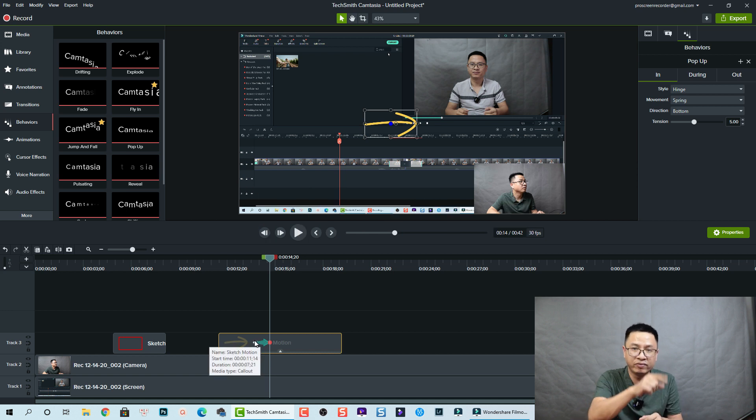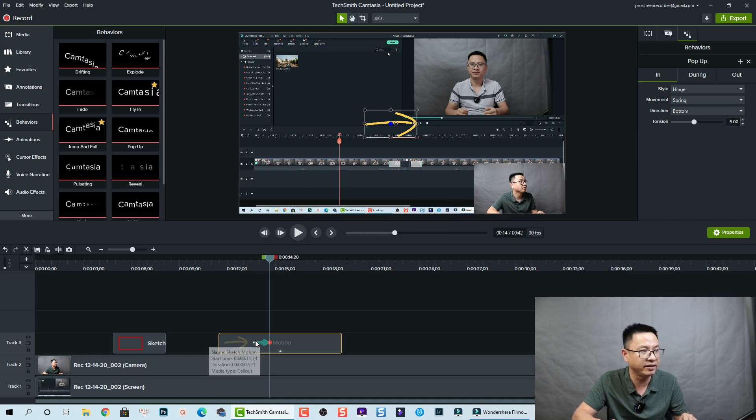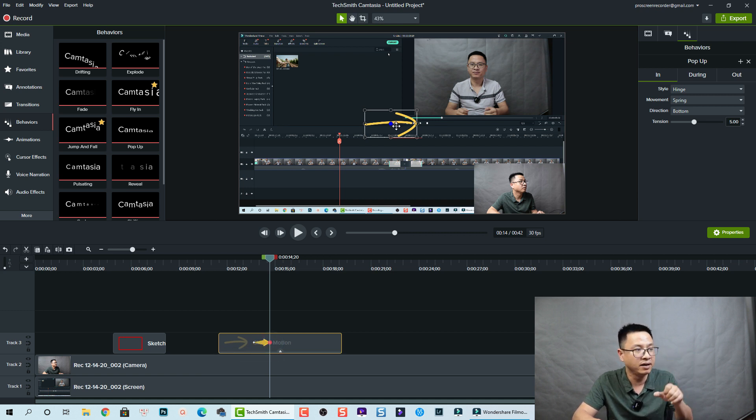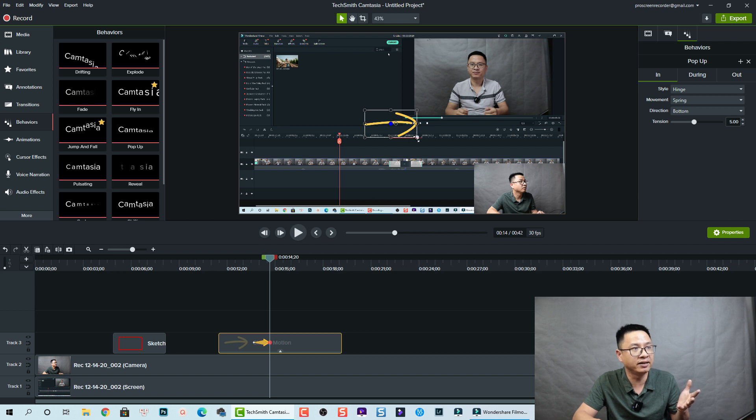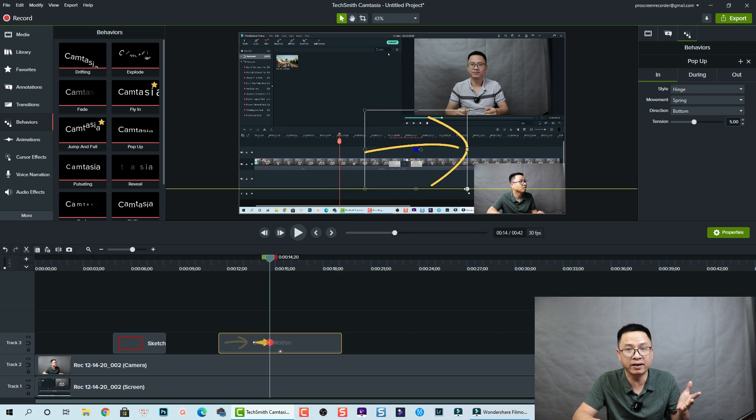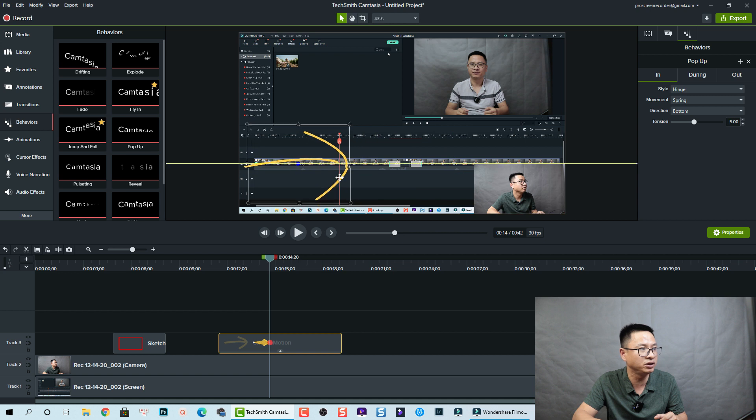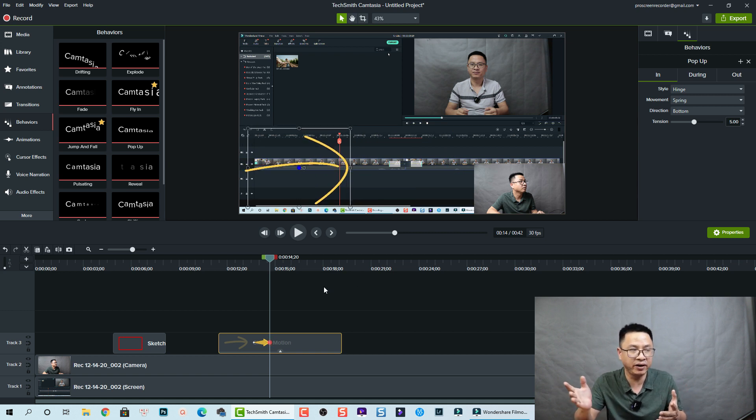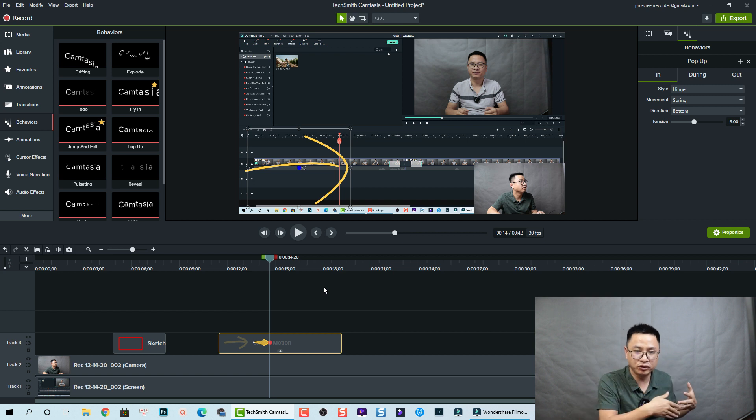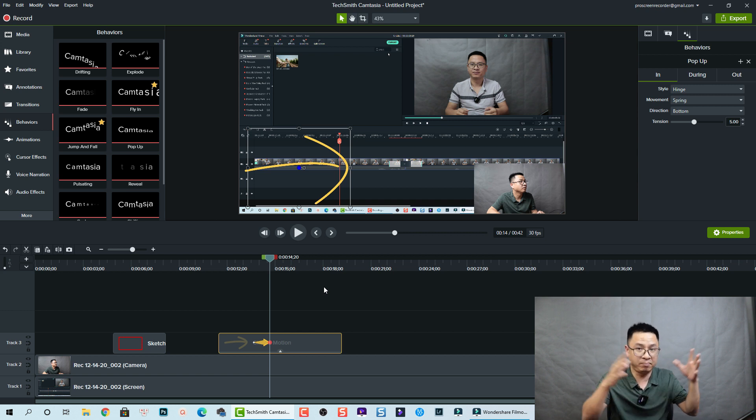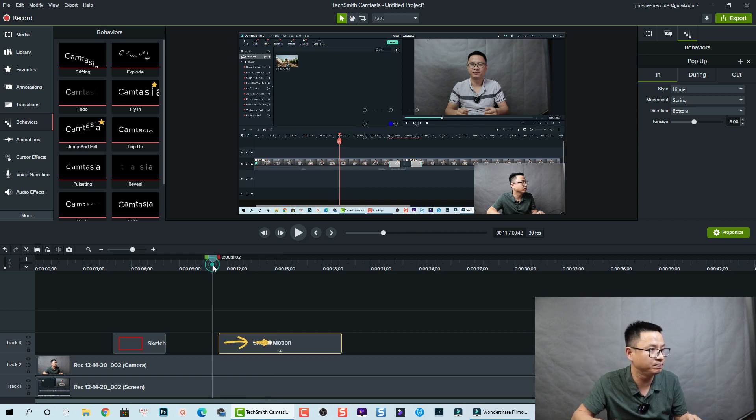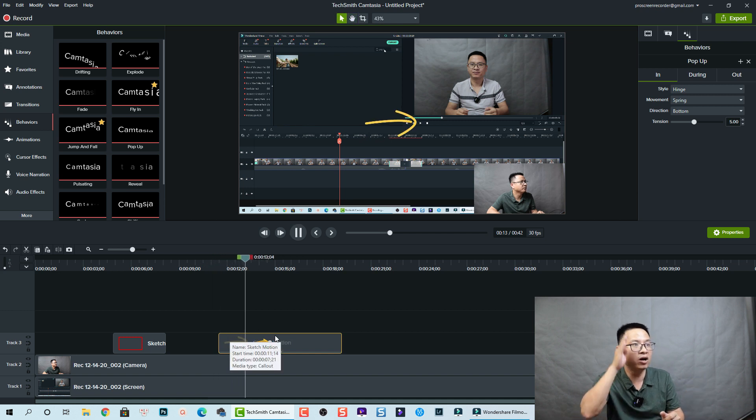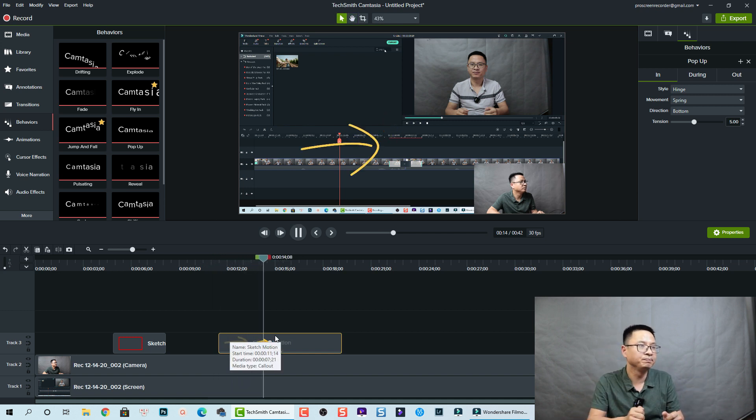So this is Camtasia 2020 - we add two keyframes, the first keyframe here and the second keyframe here. The first keyframe is at this position, and now we are going to adjust the second keyframe. I want to make it bigger like this and move to this position. So let's see what happened - pop up on the screen and then move to the corner of the screen and bigger. This is the sketch motion appearing here.